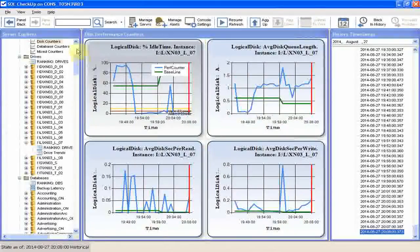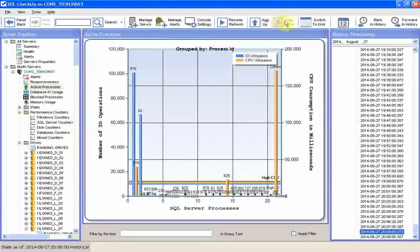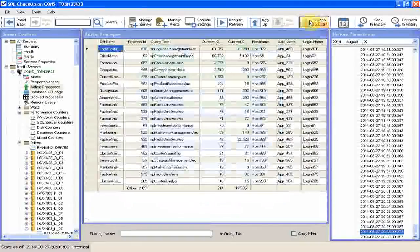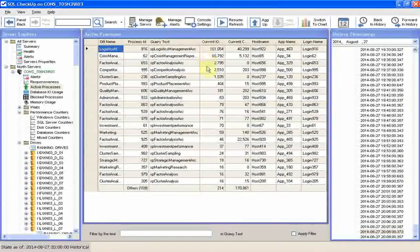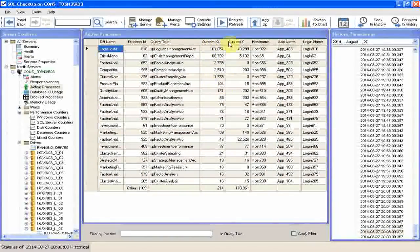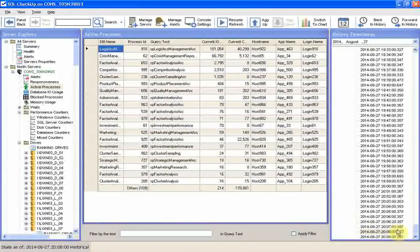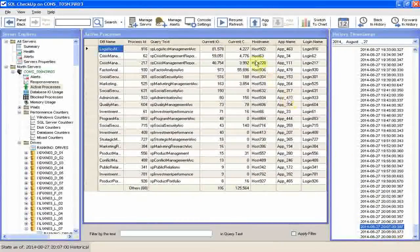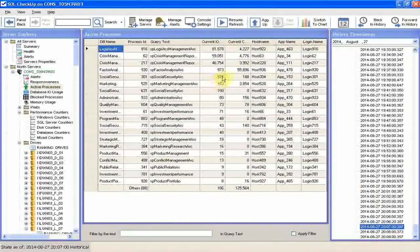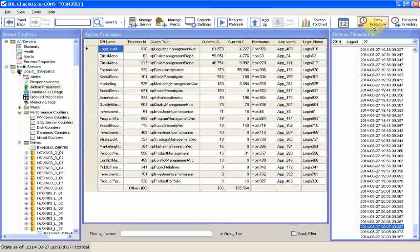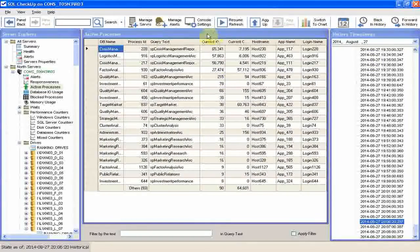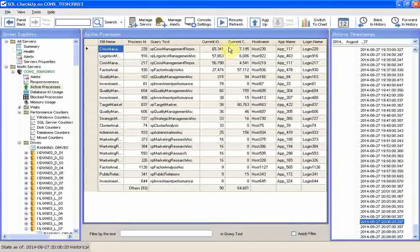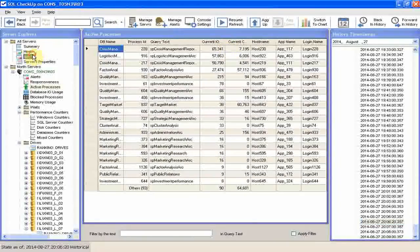To know what processes caused the high disk space activity on the drive, we jump to active processes. And here we see a number of processes with high IO activities. Click on the previous timestamp. We can see the previous minute activity, clicking on back in history to see the minute before, et cetera, et cetera. So we can do an investigation.